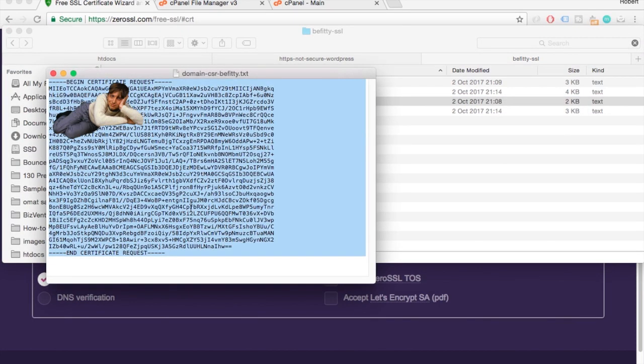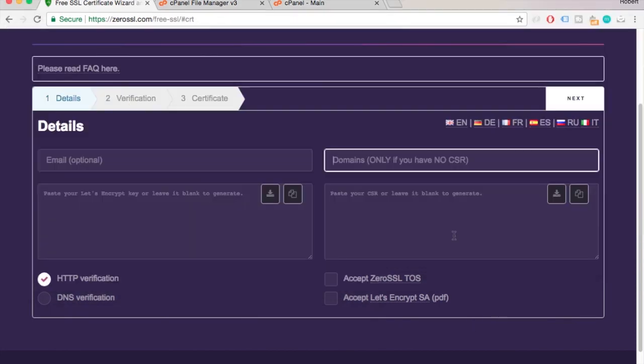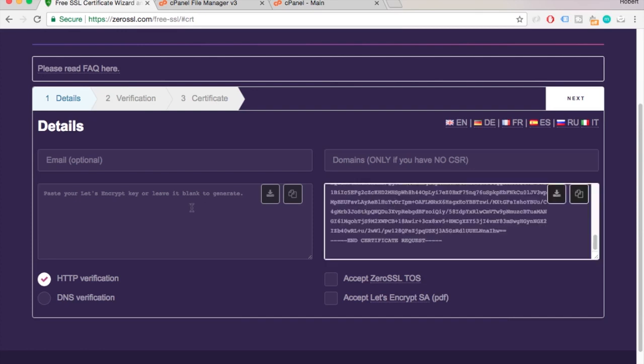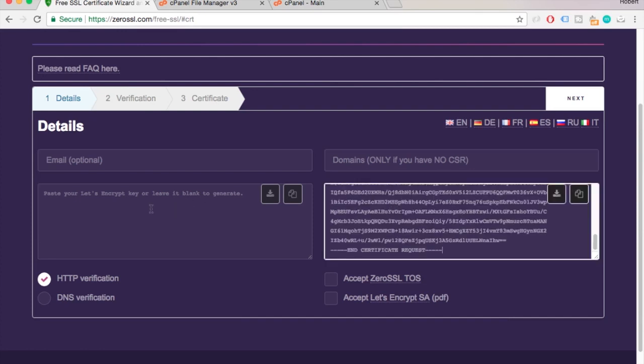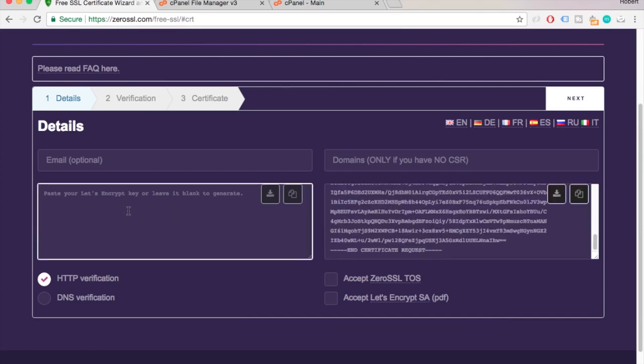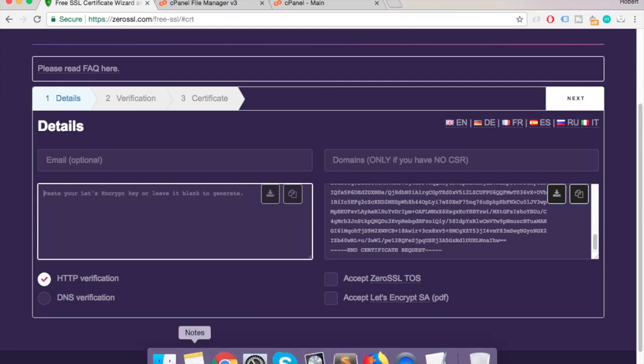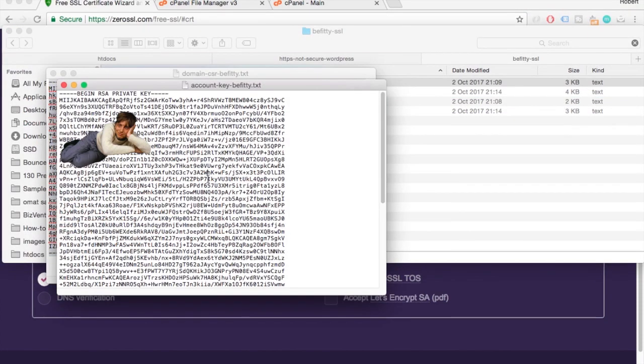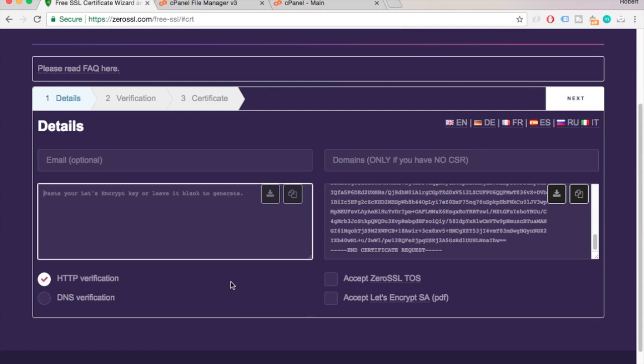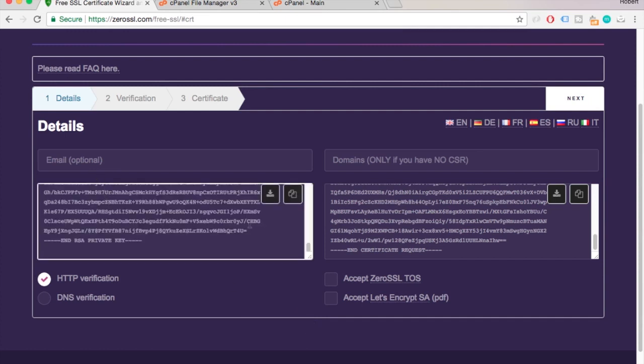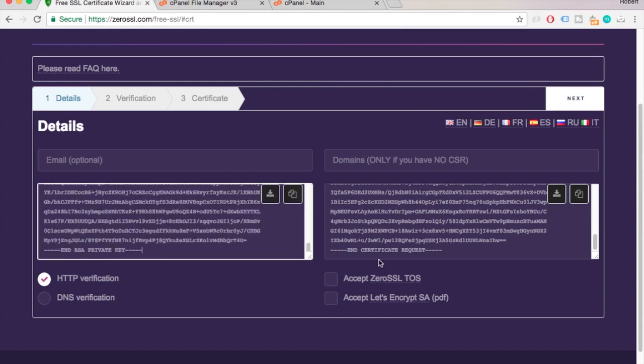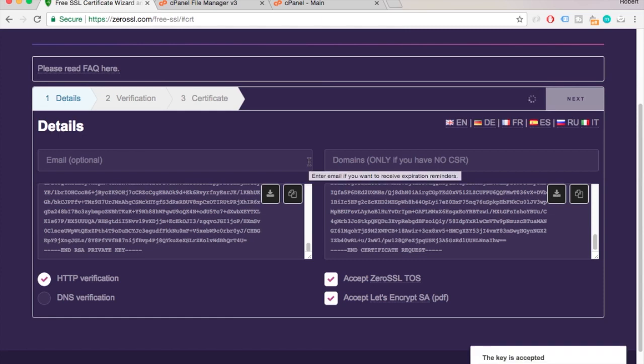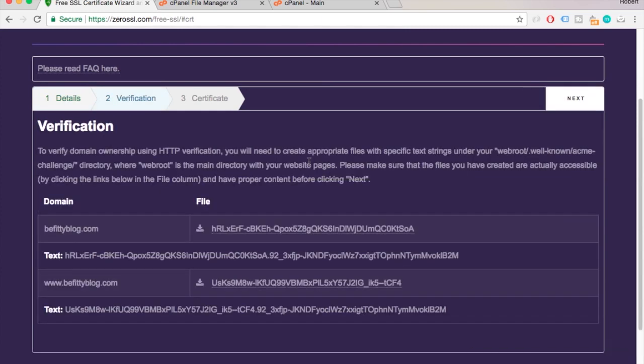And the same thing you have to do with your account key. So you copy paste it to this field and then just tick these boxes and hit next. So this process will be quick, it just loads and you'll get the files immediately.